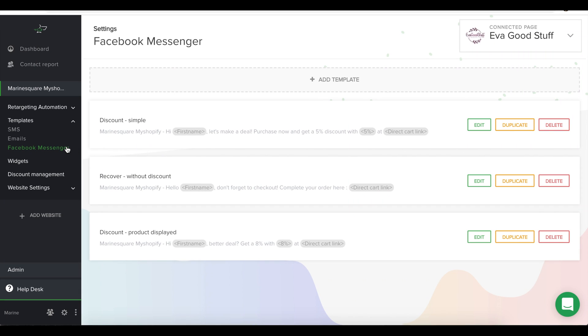Welcome to the Facebook Messenger tab. In this tab, you will be able once again to edit and manage existing templates and also create new ones.